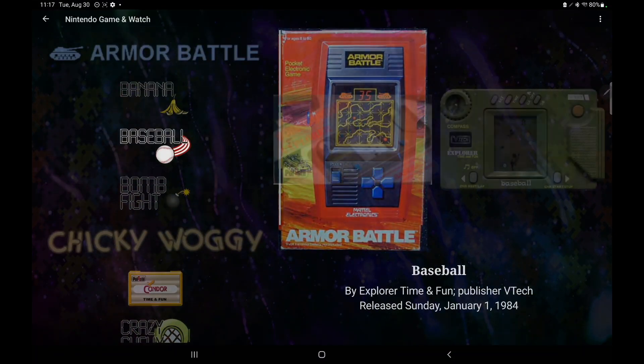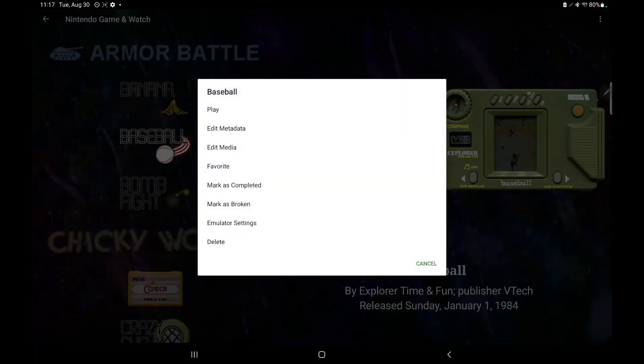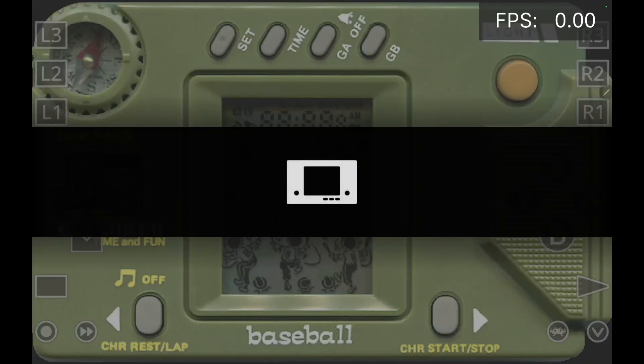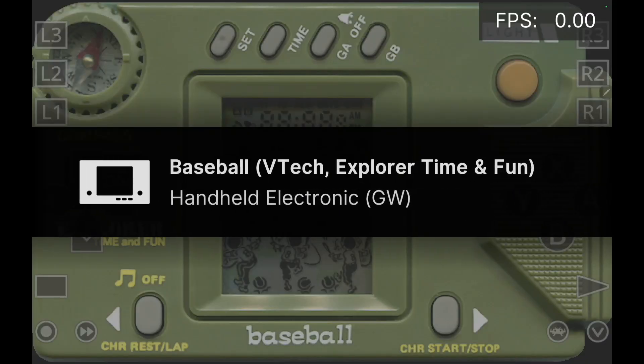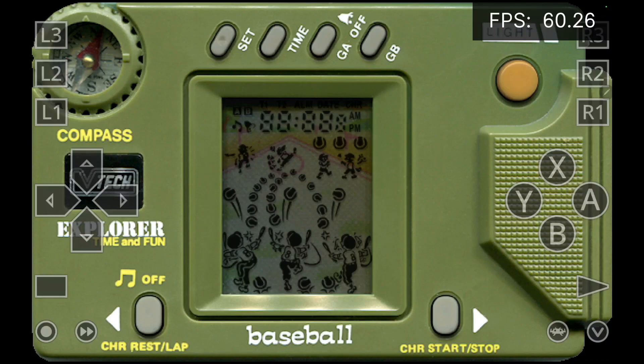And I'll give you a little bit of gameplay here. Let's go with, we'll do baseball. Start this up. Might look a bit odd to some people, but as you can see, we've got the Game & Watch handheld on screen.